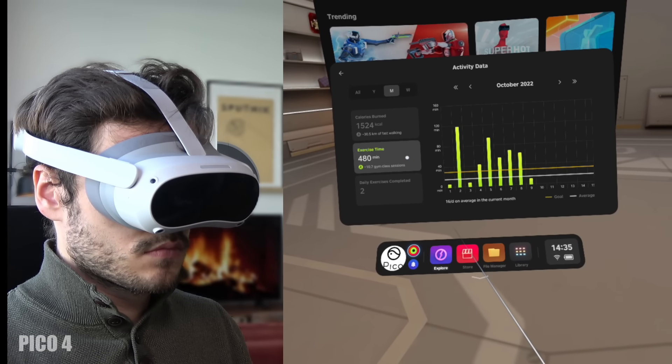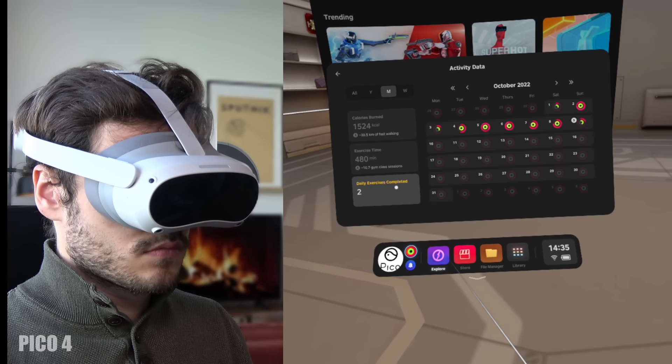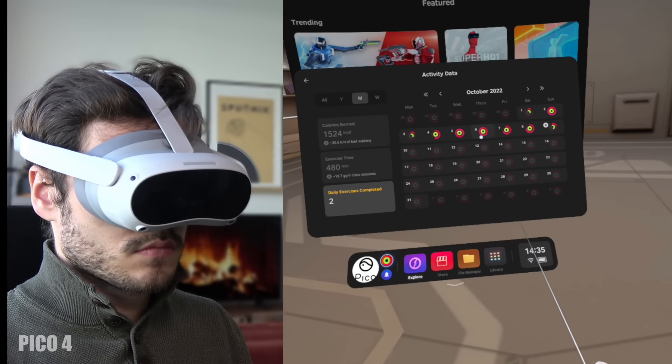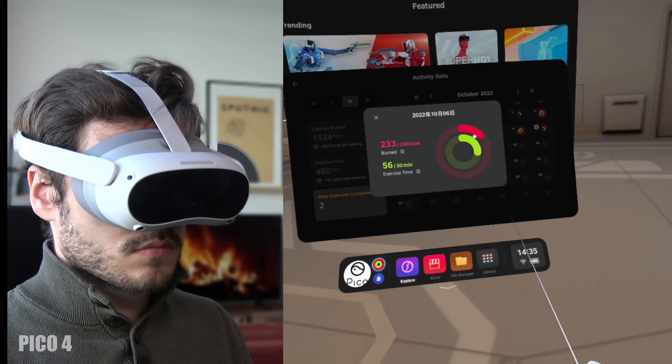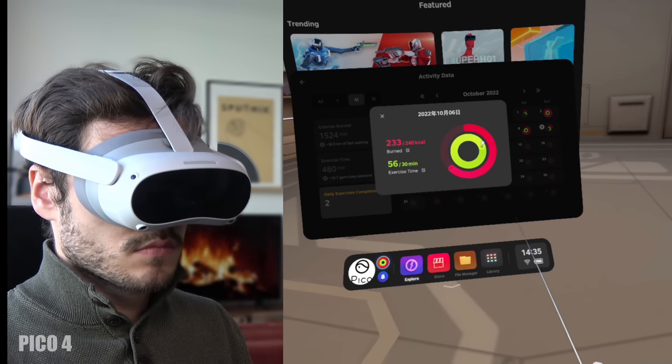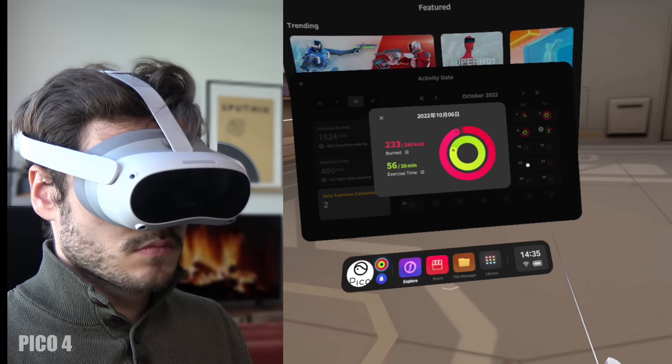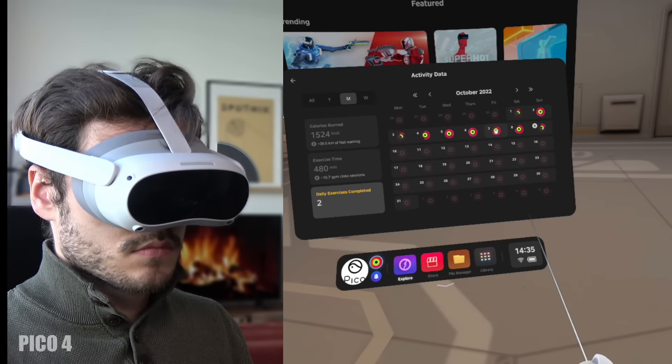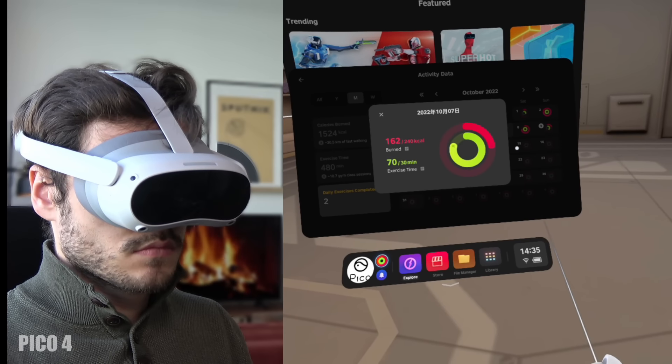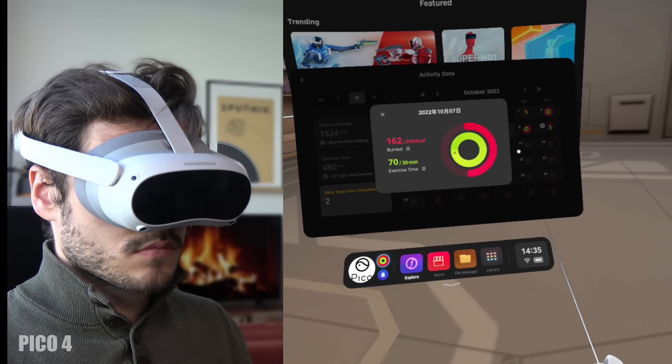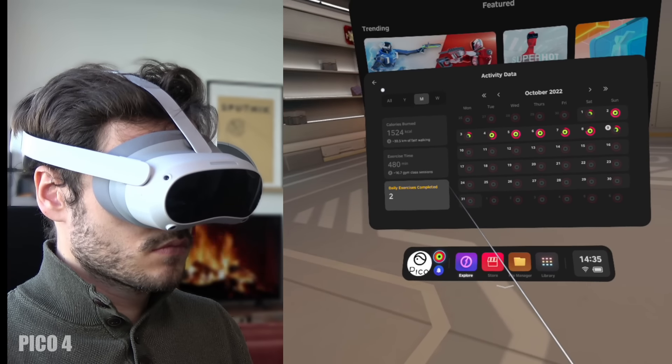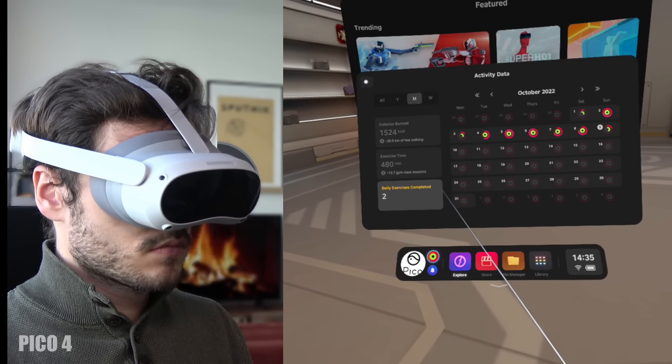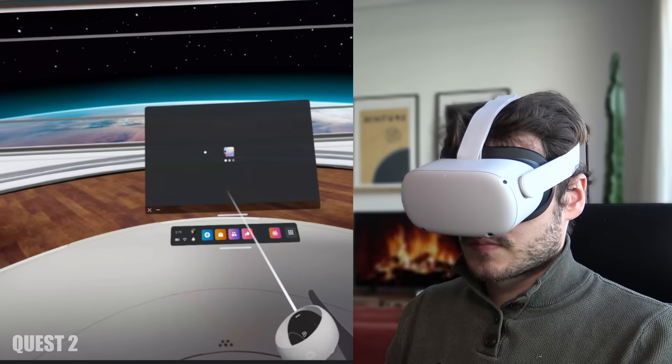Something I would absolutely not do with the Quest 2 as that is in my opinion just too much of a strain on my neck. The Pico 4 comes with standard fitness apps and a tracker to see how much calories you have burned. You can set goals make a plan and get sweaty.